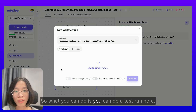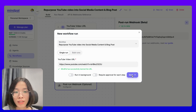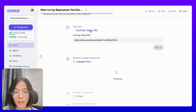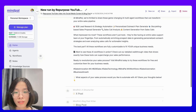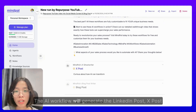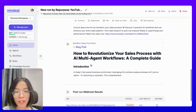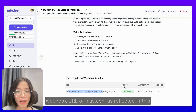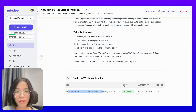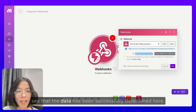Now we will need to send some test data to this webhook to help Make.com determine the type of data it will receive. What you can do is perform a test run here. The AI workflow will generate the LinkedIn posts, X posts, and blog posts just like the way we configured. It will also send a request to the webhook URL of Make.com, as reflected in this successful status here. Now if you go back to Make.com, you will see that the data has been successfully determined. So let's click OK.